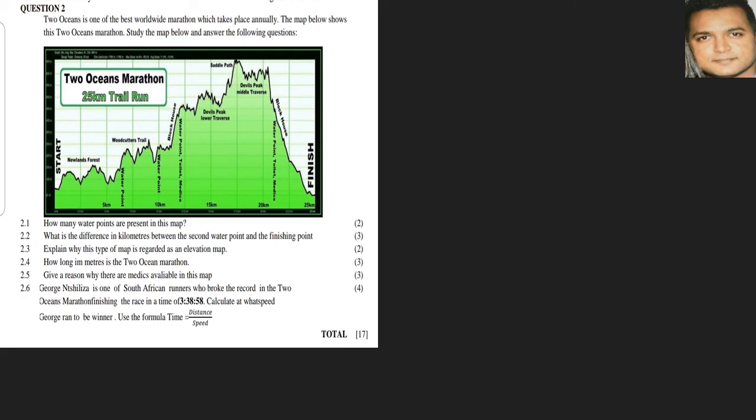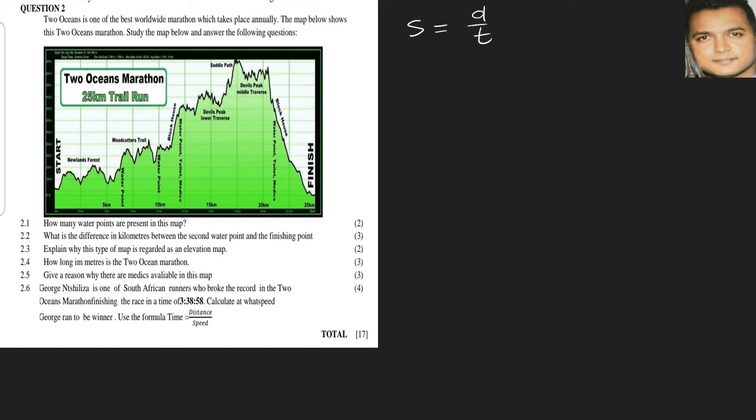George is one of the South African runners who broke the record in the Two Oceans Marathon, finishing the race in a time of 3 hours 38 minutes and 58 seconds. Calculate at what speed George ran to be a winner. Use the formula time equals distance over speed. Although they've given us the formula, we know that speed is equal to distance over time because ultimately we need to find out what speed he was running.